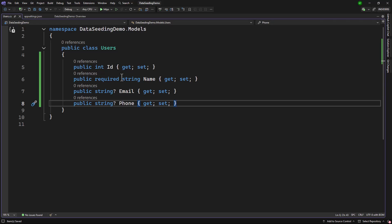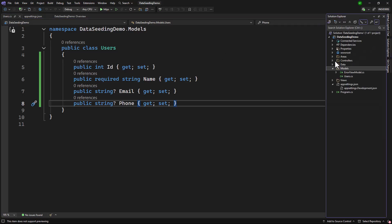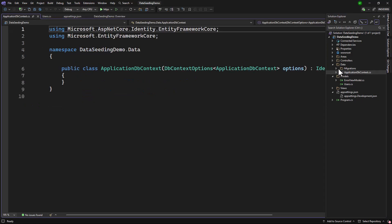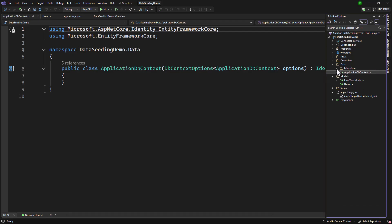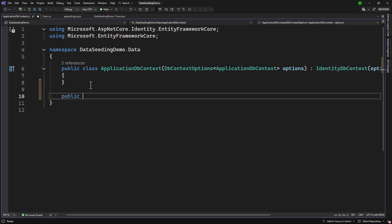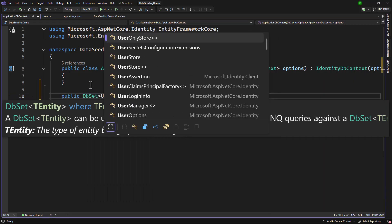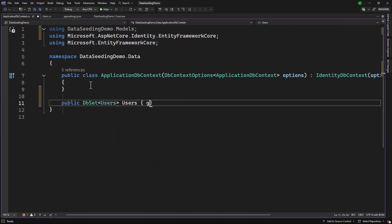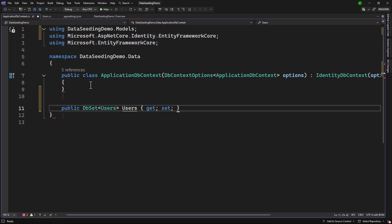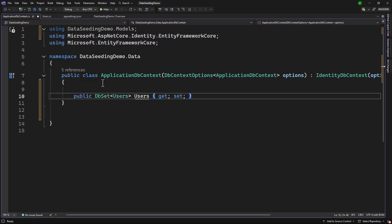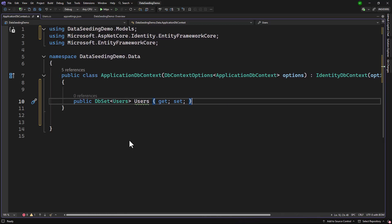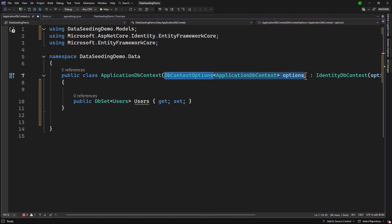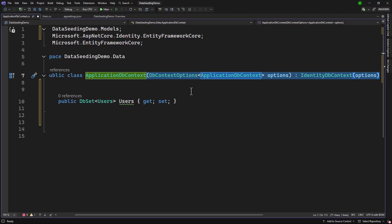Let me show you the old ways in which we used to do things. We will go to ApplicationDbContext in the data folder. We have the identity migration — you can ignore that. What I want to do is create a DbSet on the Users object. I'll add the using statement and call it Users with a getter and setter. On top of that, we need to add a constructor passing the base options. You can see it uses the new notation for the constructor in a single line.